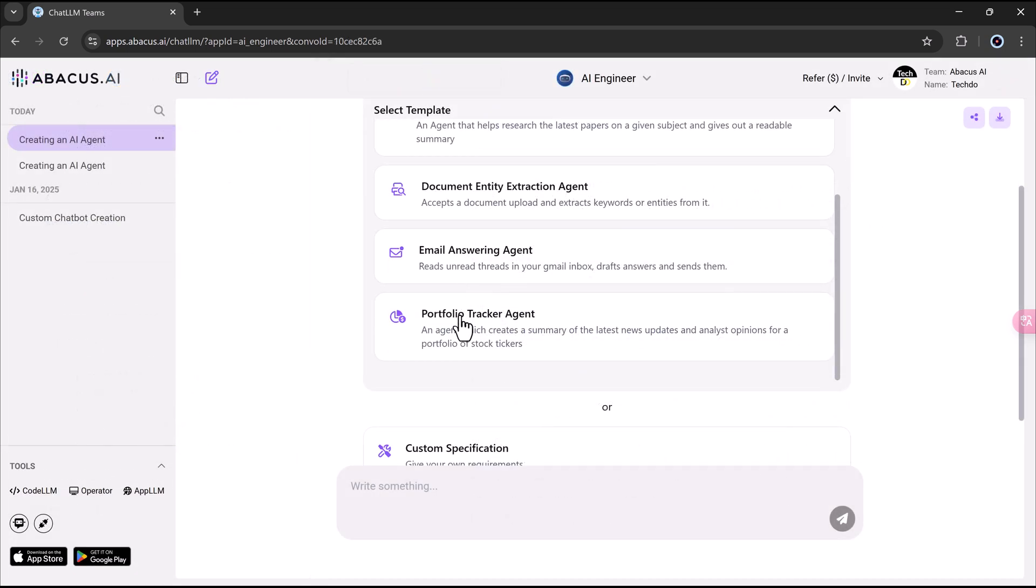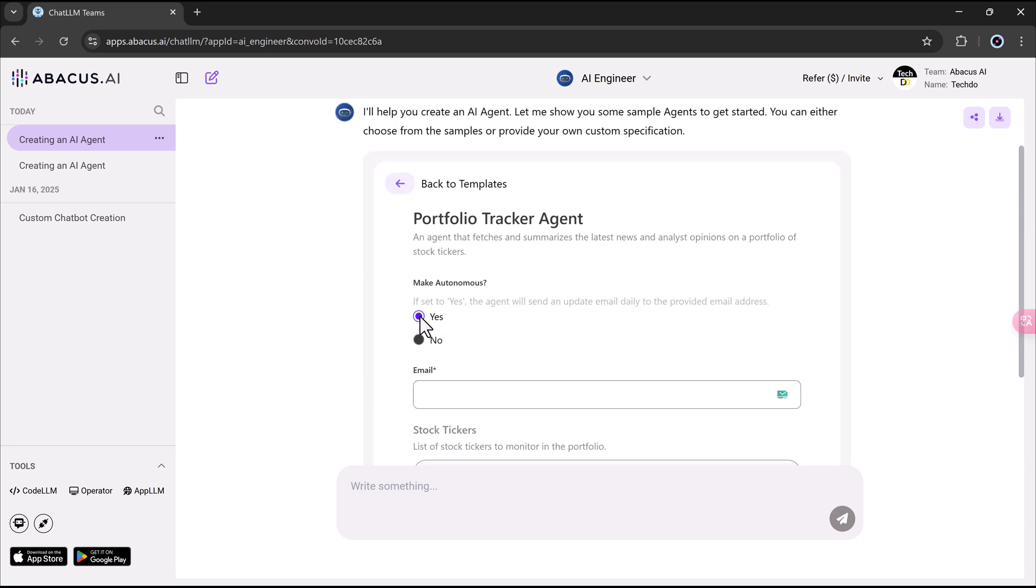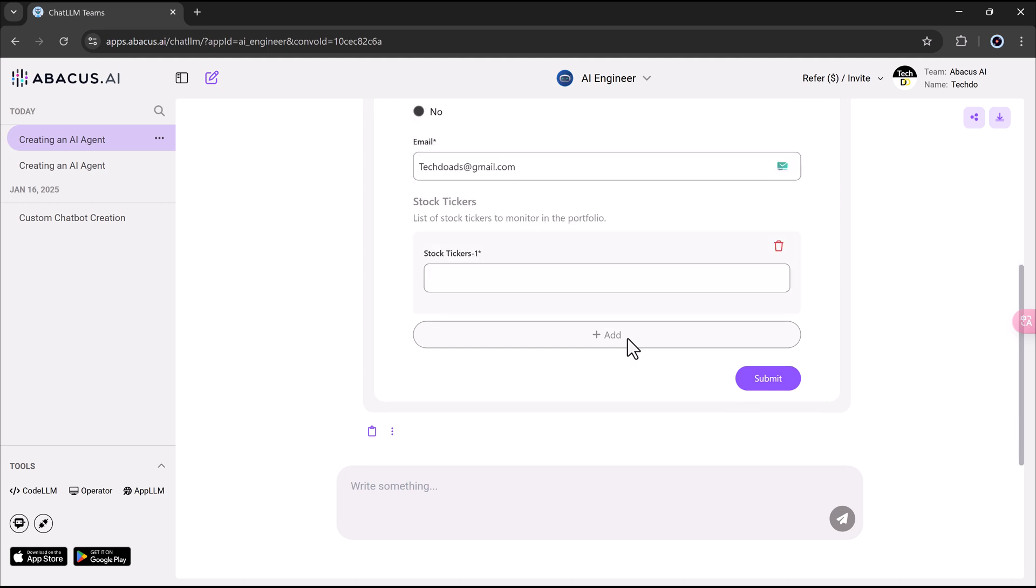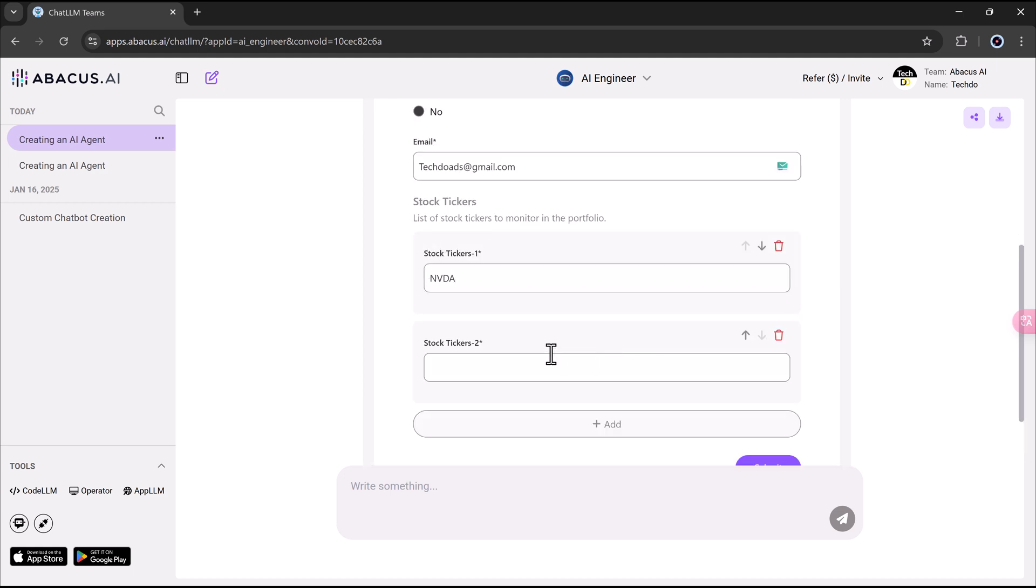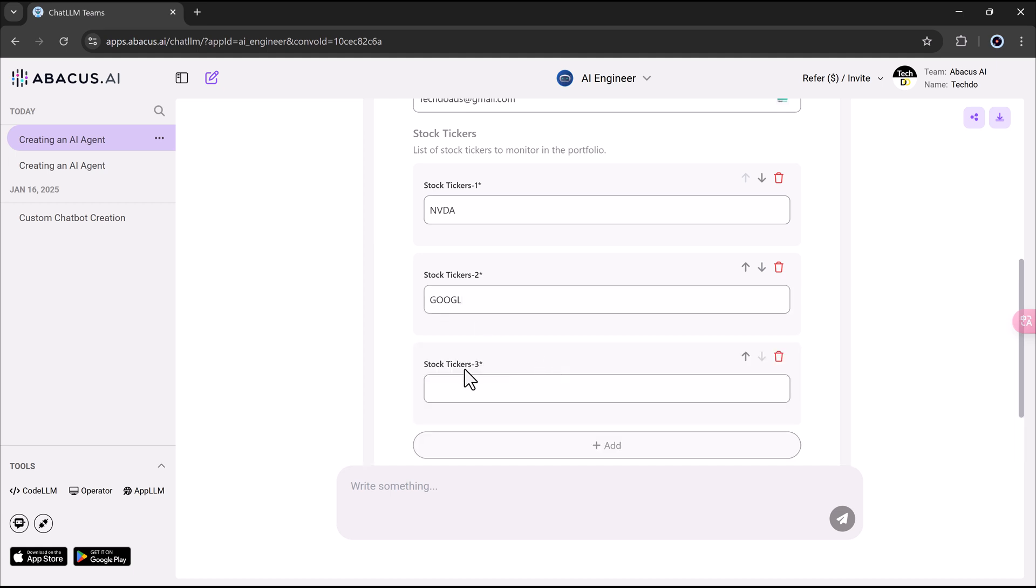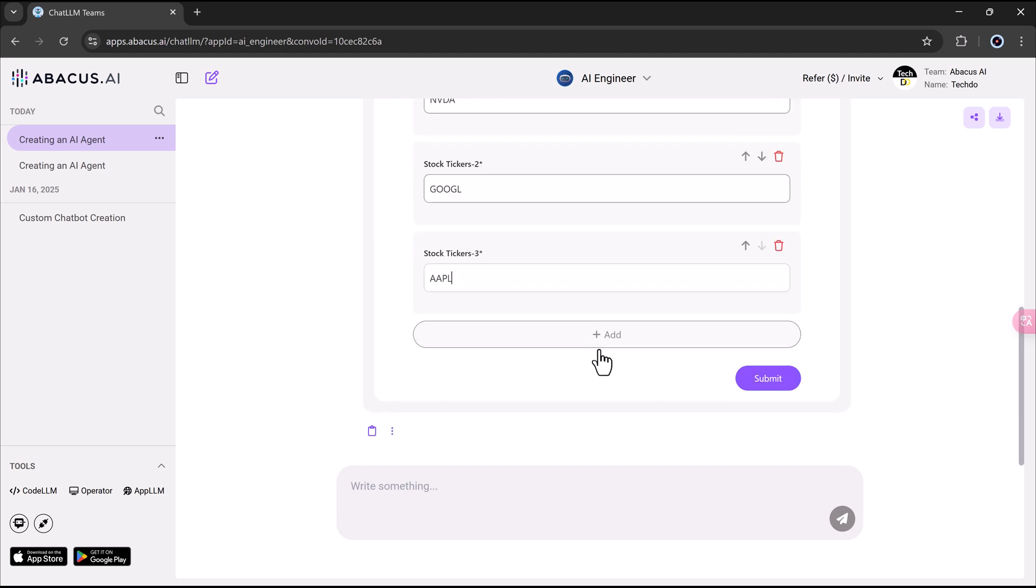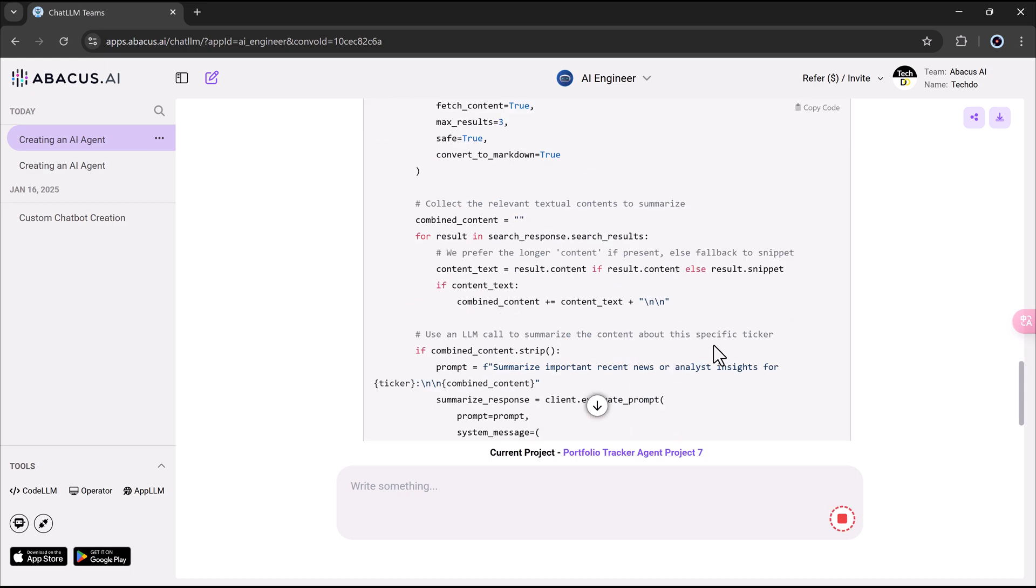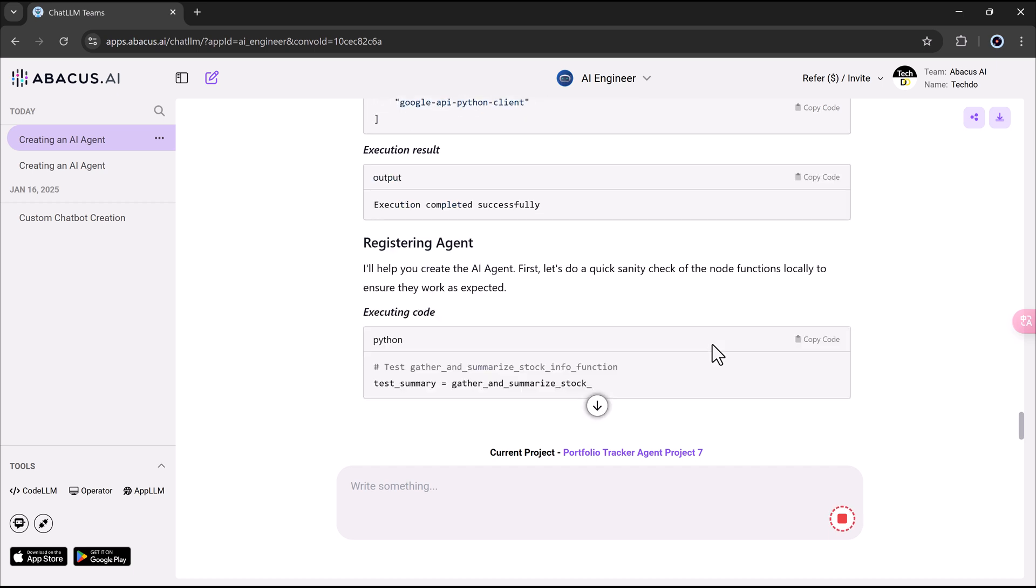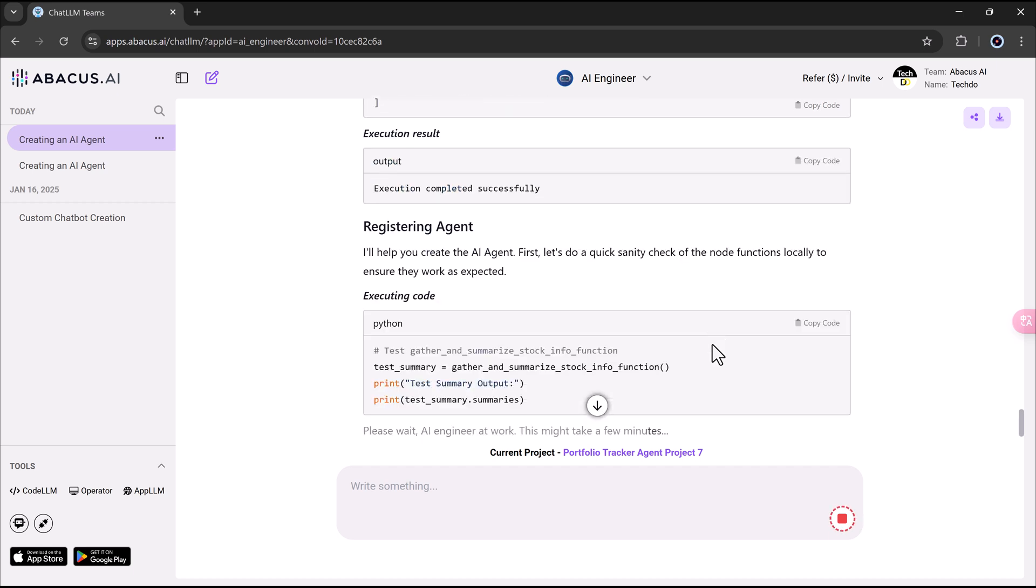Next, we will explore the Portfolio Tracker, a financial agent designed to monitor investments in real-time. After selecting this template, users simply input a list of stock symbols such as Nvidia, Apple, or Google, and the agent begins pulling market data immediately. But this is not just passive tracking.